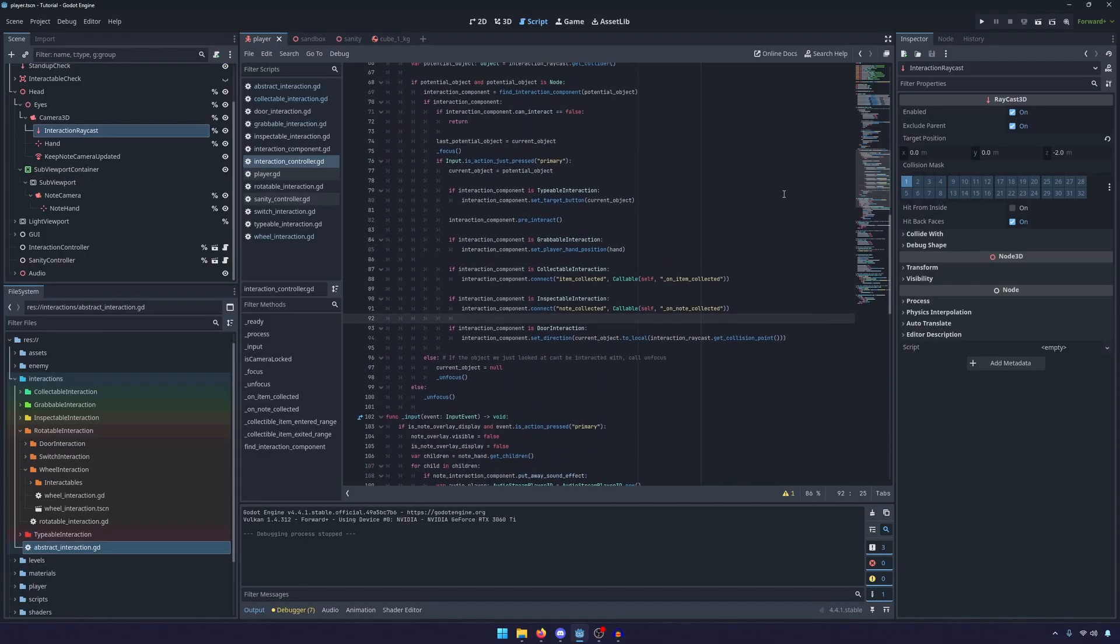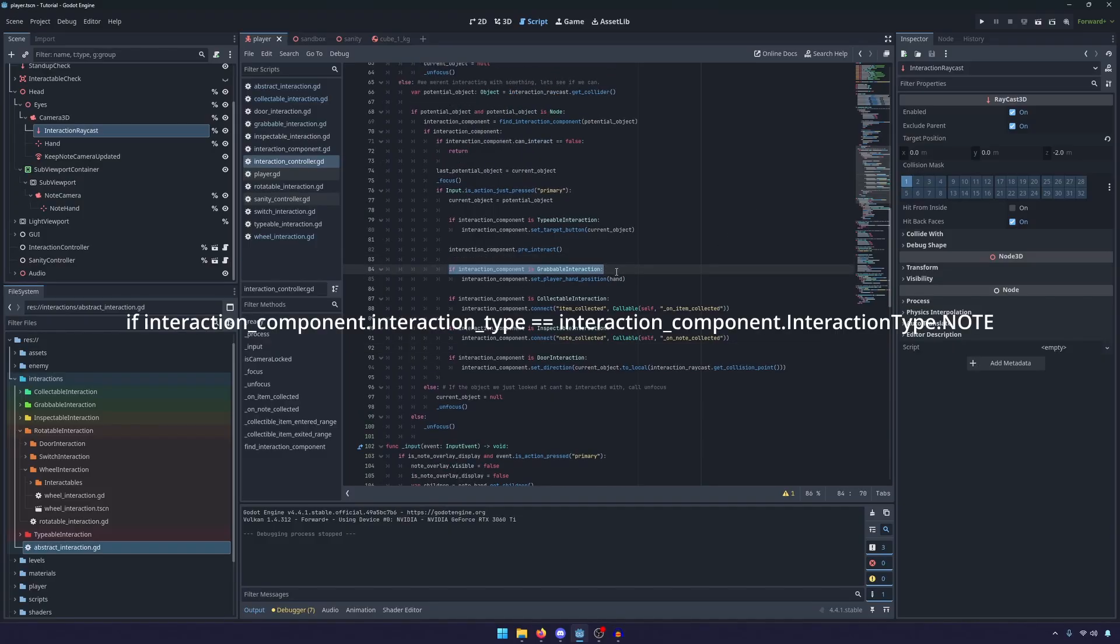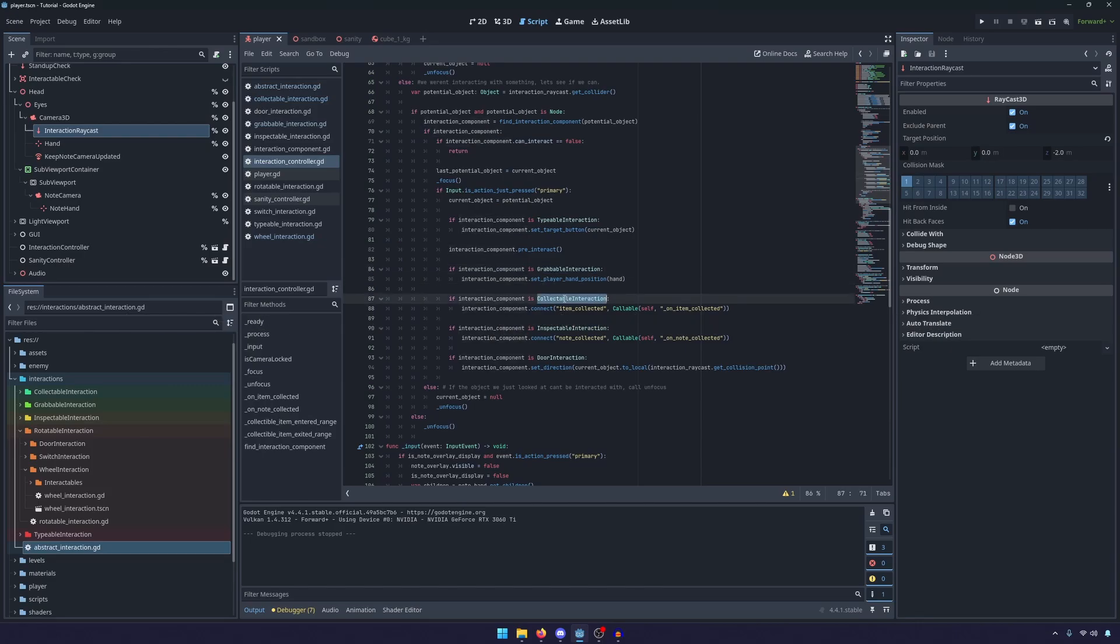The only thing I'm going to point out in this is that you'll see that instead of having if interaction component dot interaction type equals that long gangly whatever that was, you'll notice that now we can just say if the interaction is a grabbable, if it is collectible, if it is a door.